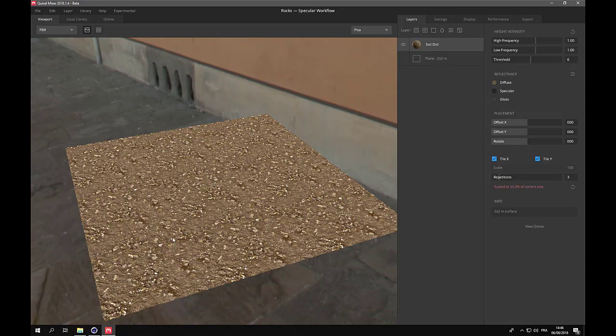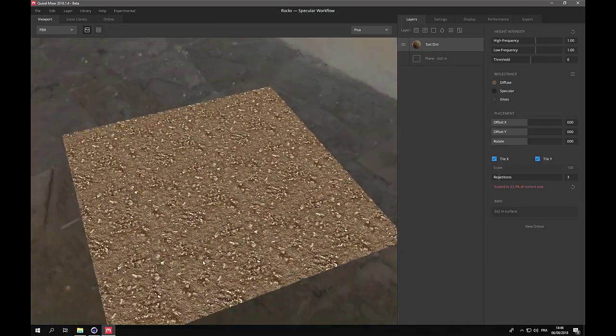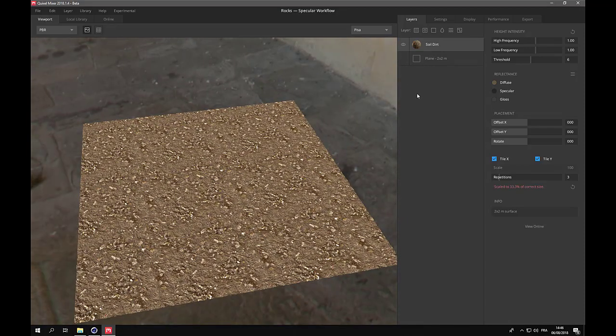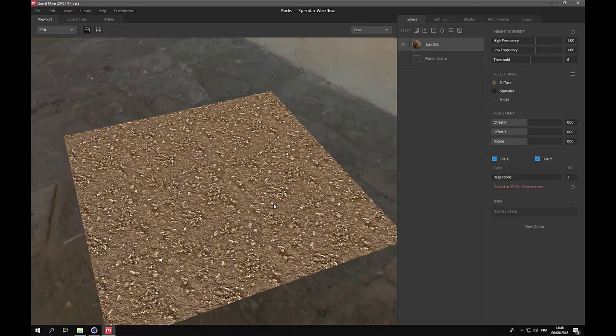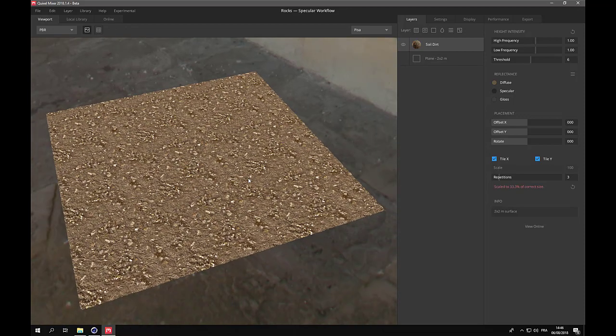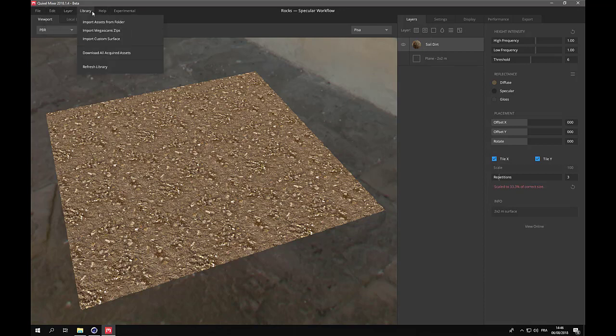The problem is that normally it is not included in my library. So we'll have to import it. Because you can use Megascans with external textures, even textures you have designed yourself. As long as the textures have the correct layers, the correct components.